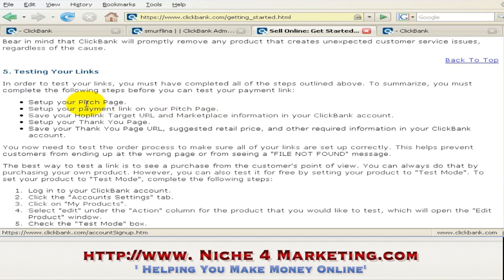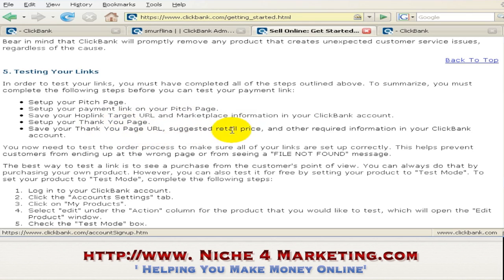So we have to set up our pitch page — we have done that. Set up the payment link on your pitch page. Save your HopLink target URL and marketplace information — we have done that also. Set up your thank you page URL, suggested retail price, and other required information in your ClickBank account.